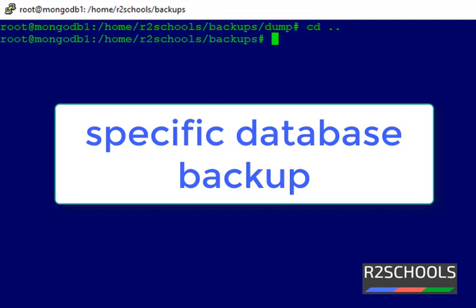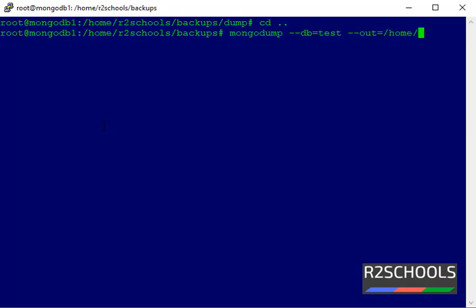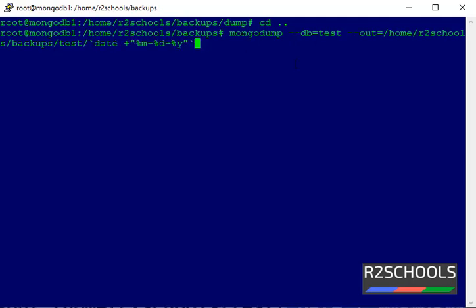Suppose if you want to take a single database backup, use the command mongodump --db equals the database name. If you want to store it in a particular path, provide the --out parameter with the path, for example: backups/test with the current date appended, then press Enter.